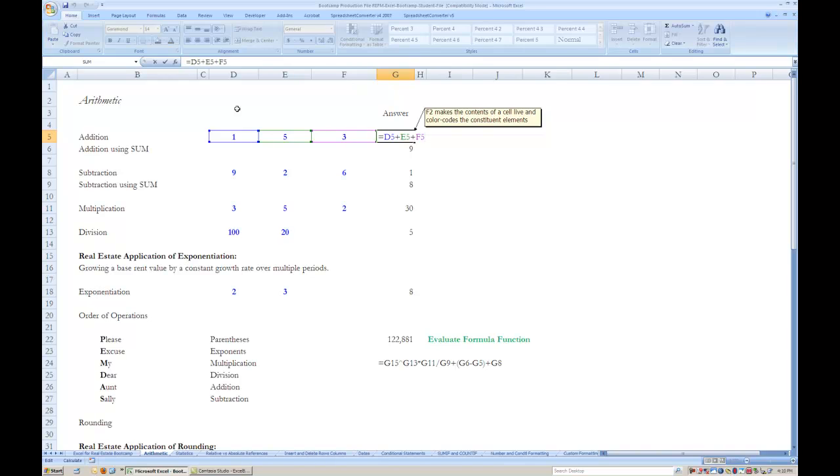In the case of the addition formula here in cell G5, you see the cell coordinate labels of the three cells that are being added to one another, and you note that they are color coded to correspond with the color of the boxes that automatically appeared around their respective cells.